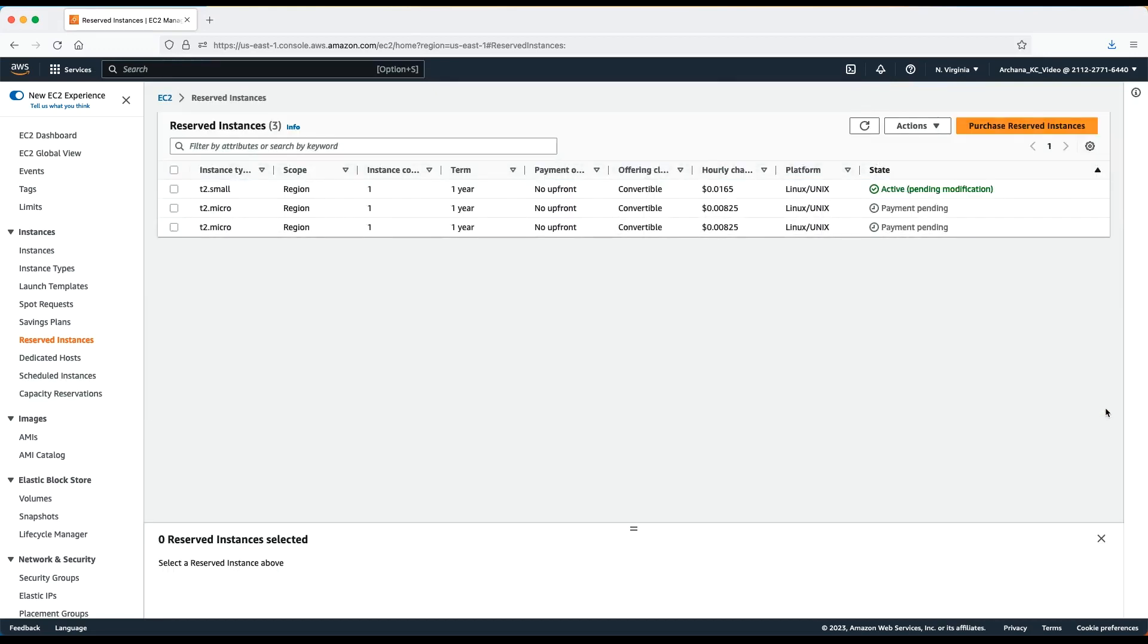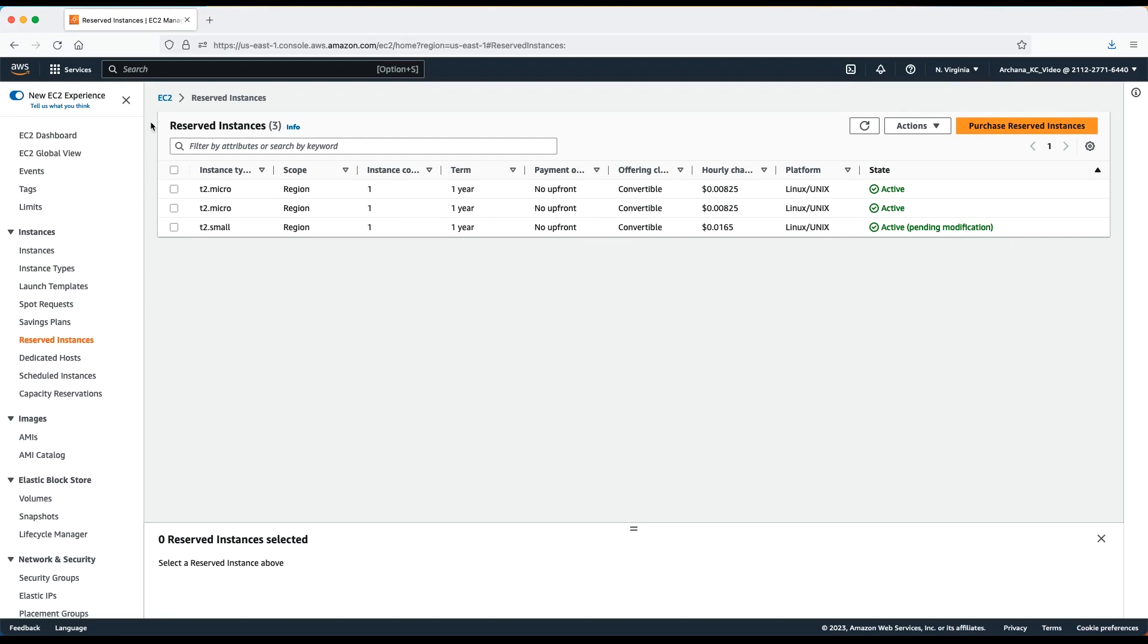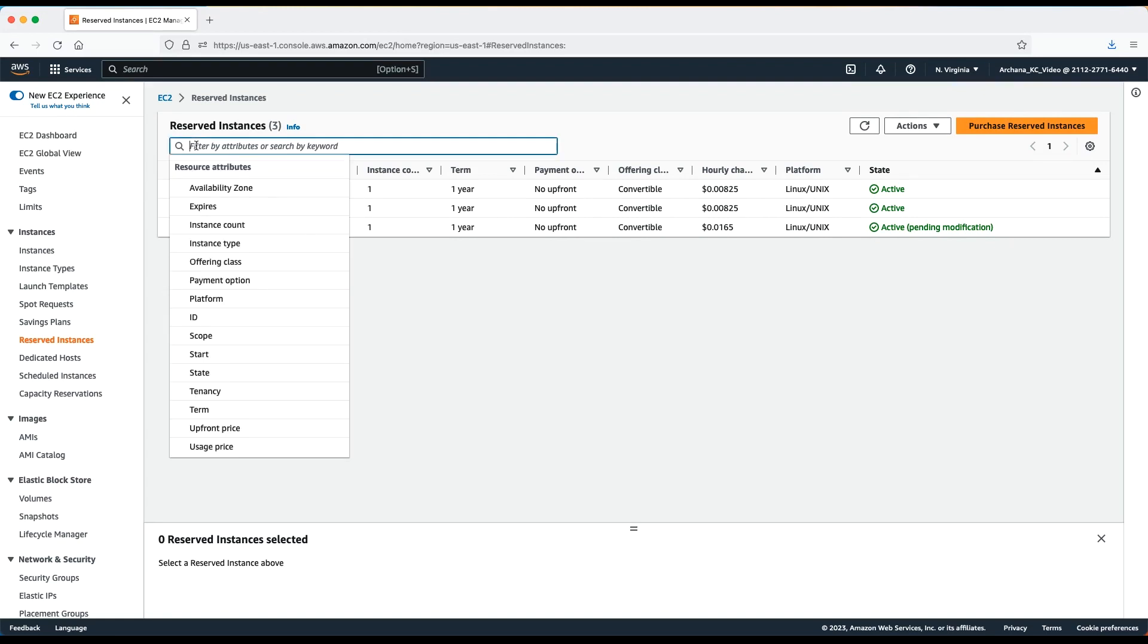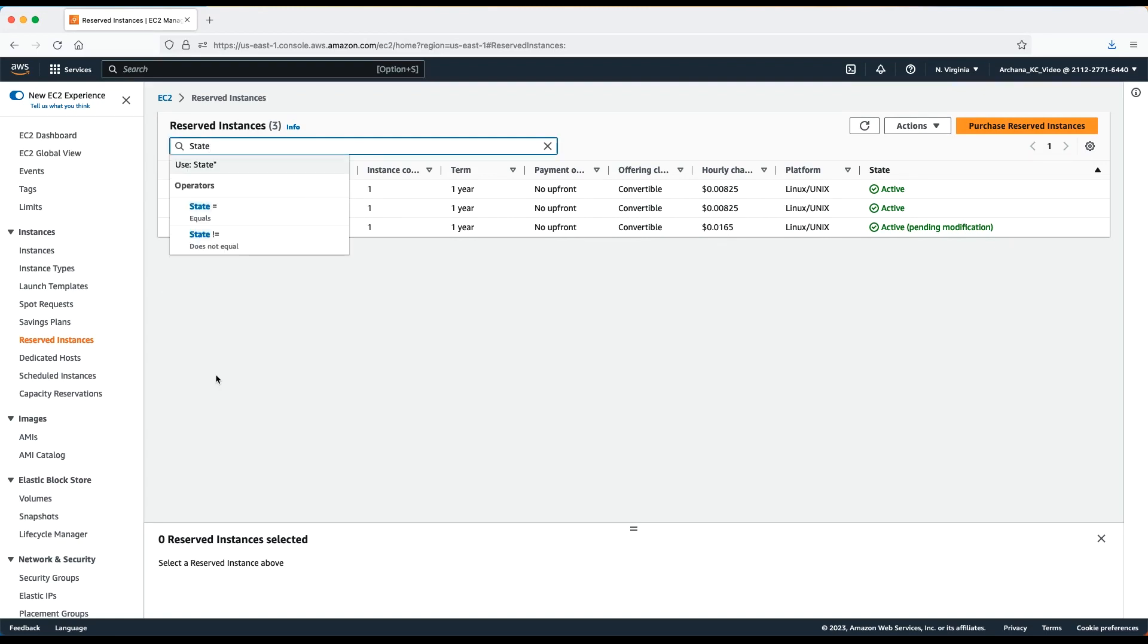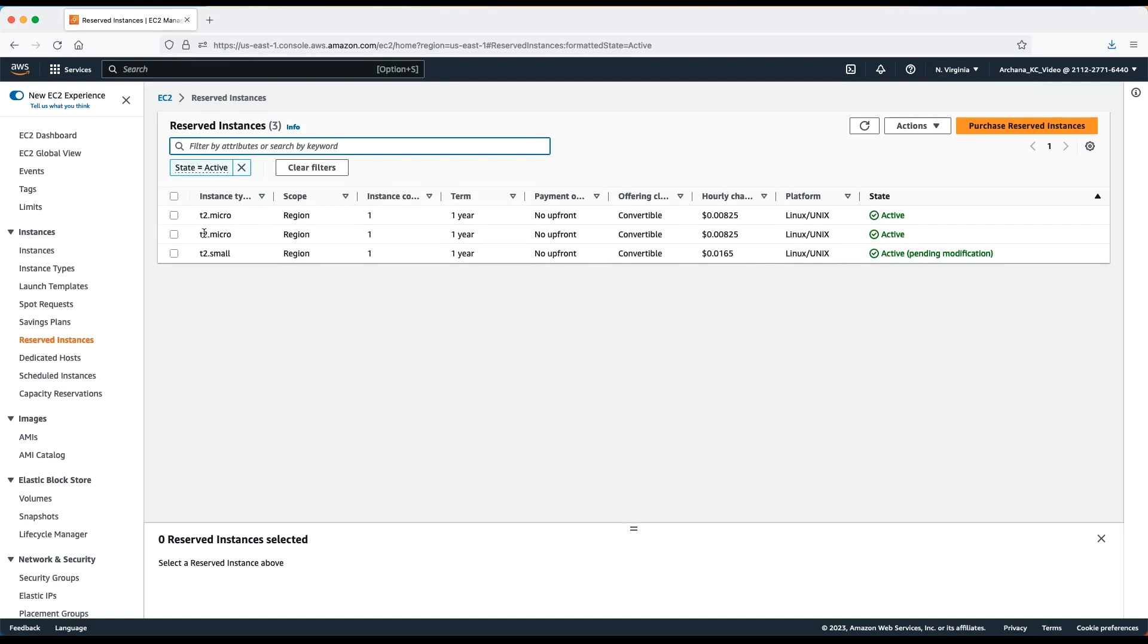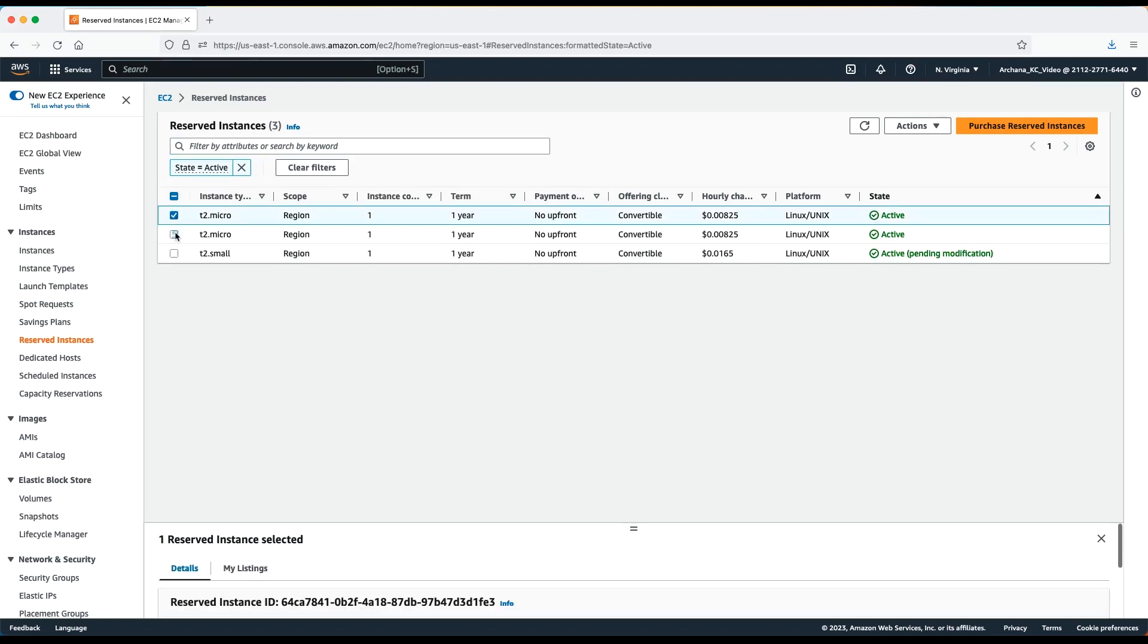Review the message and choose OK. In a few moments, the old reserved instance will be retired and the new modified reserved instance will be active on the account. Now, I'll apply a filter to show only active reserved instances. As you can see, we have two t2 micro Linux reserved instances I just selected.